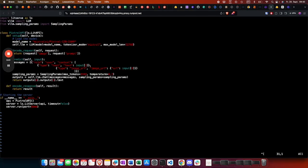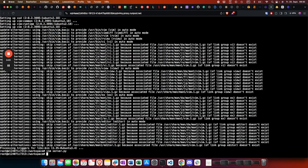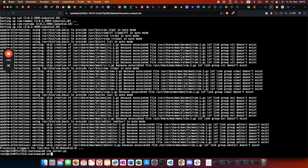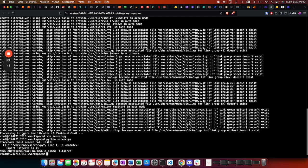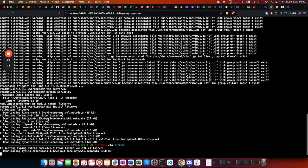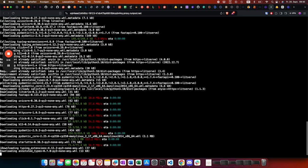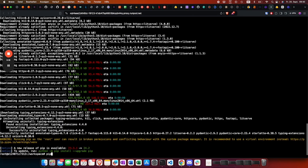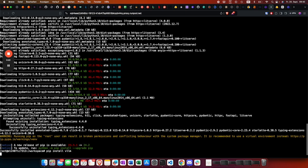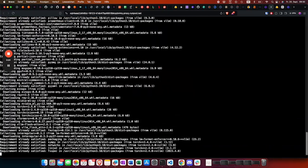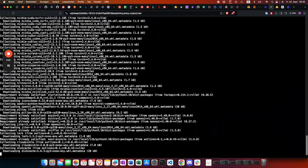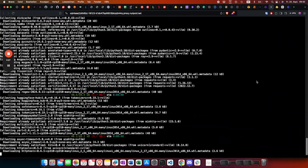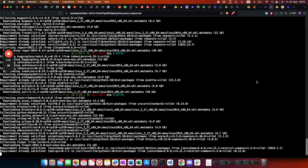Once that's done, we need to install all the packages. The next one will be vllm, and then we also need the Hugging Face CLI.